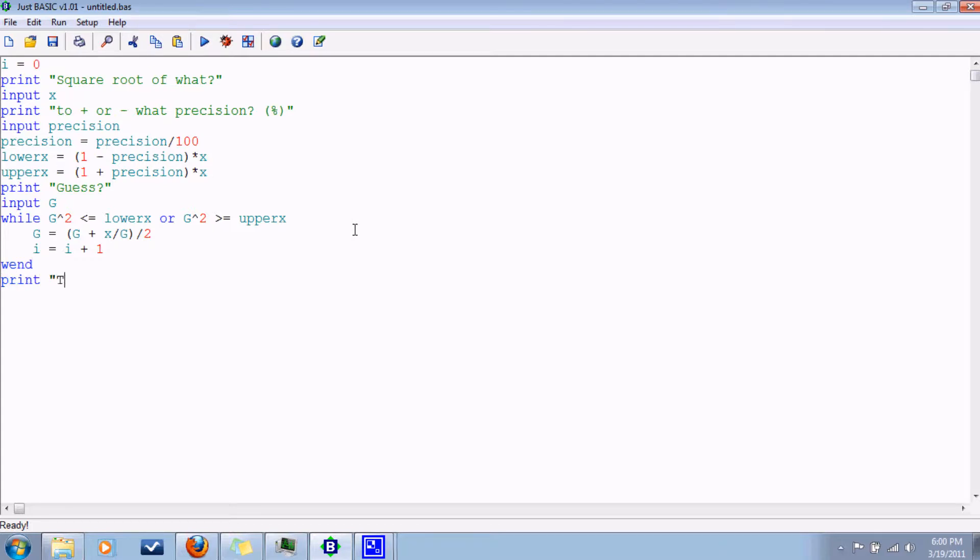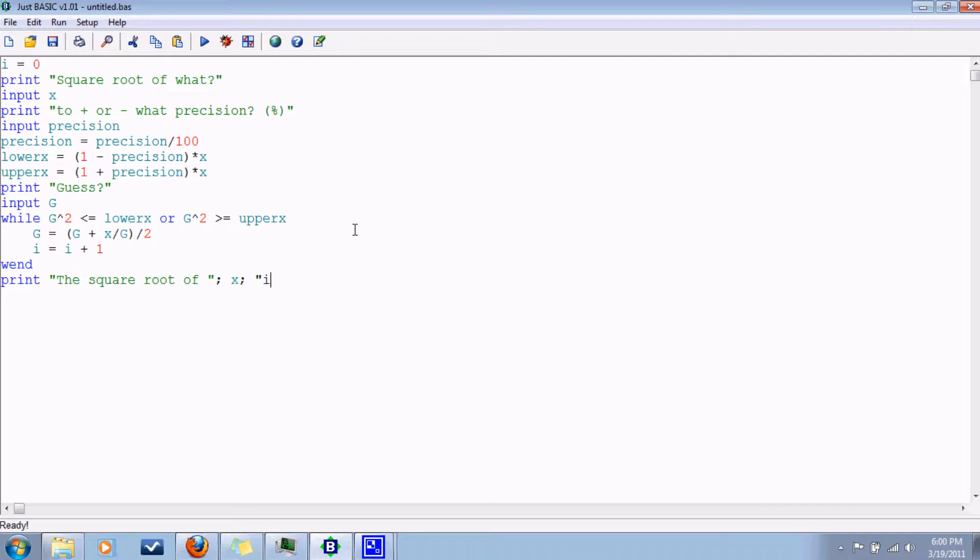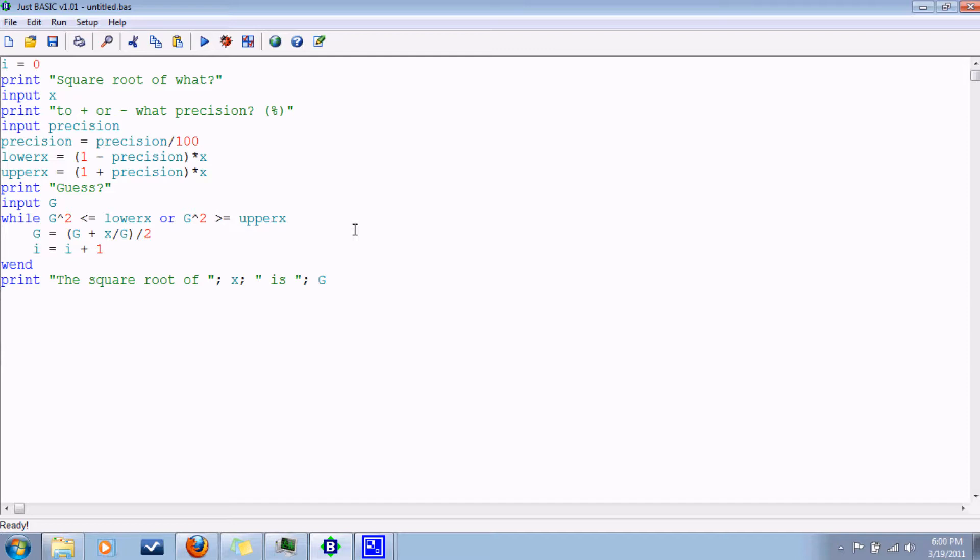So the square root of X is what we finally came up with, the guess. And we can tell them how many iterations it took.